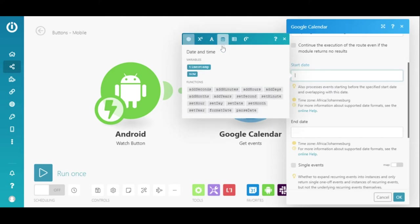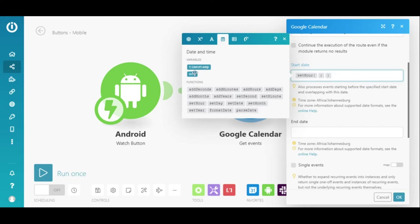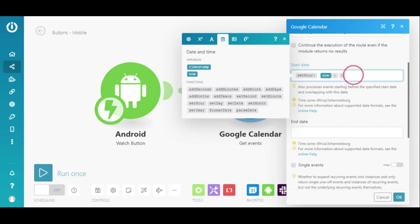So, under Start Date, I'll click on the Date and Time tab and select the Set Hour function combined with the Now variable. The Now variable returns the current date and time when the scenario is executed, or in this case, when the button is pressed.